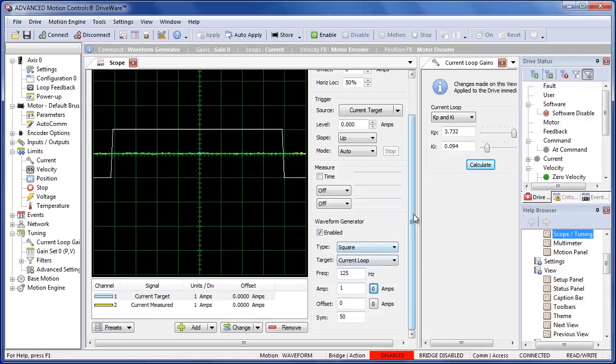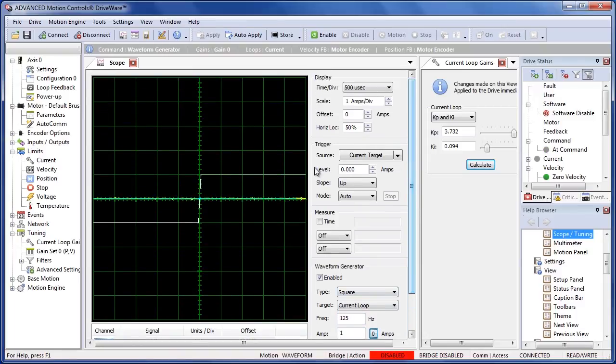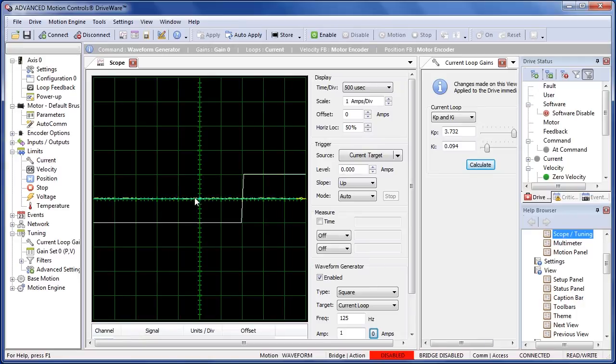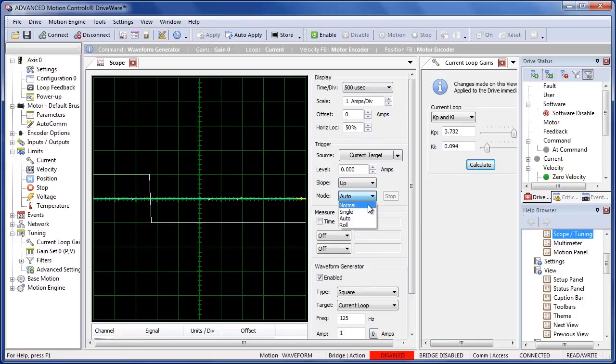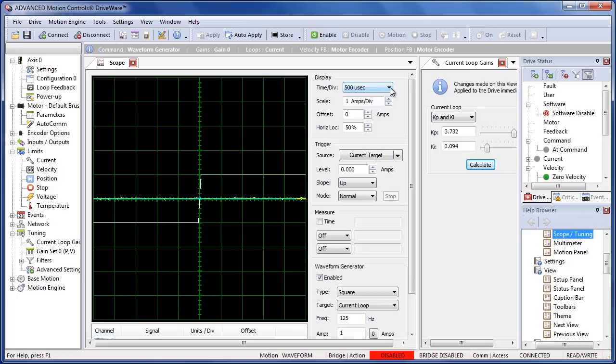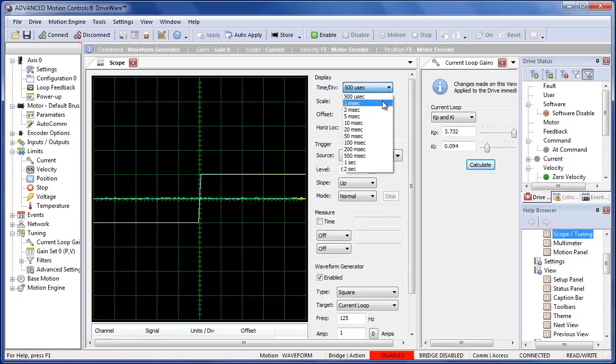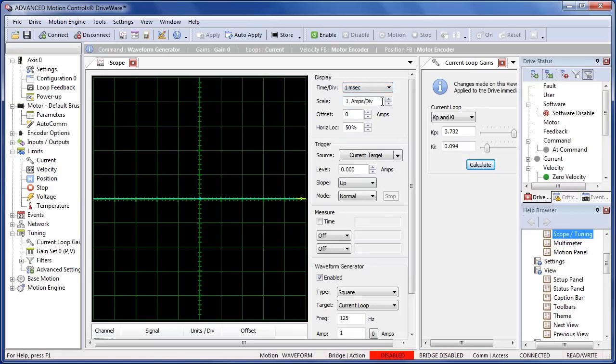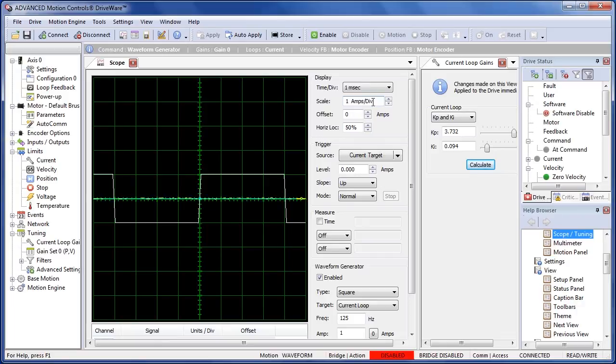We can see up here we have our command, it's kind of bouncing around a little bit. That's the scope set to auto mode. So we're going to want to set this to normal. Now our scope settles down a little bit and we can see what we're working with. Up here on the display I'm going to set this to one millisecond. This will let me see one complete cycle of my square wave.